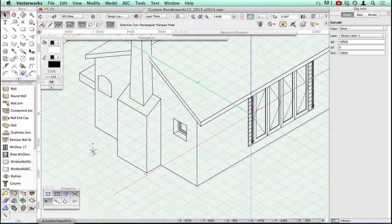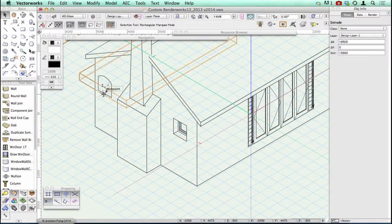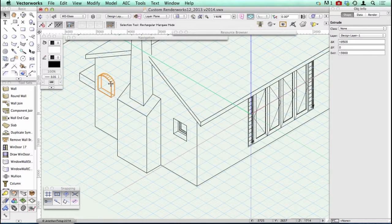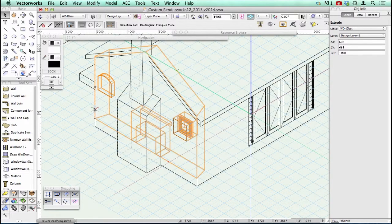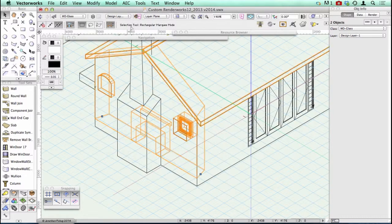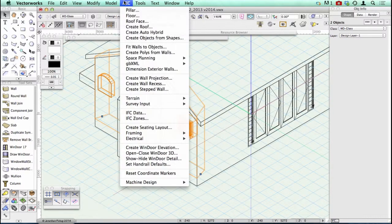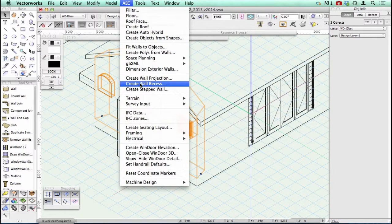Now let's have a look at the wall recess. There's my object there — it's just a little extrusion — and that's my wall. So I'm now going to go to AEC and create a wall recess.